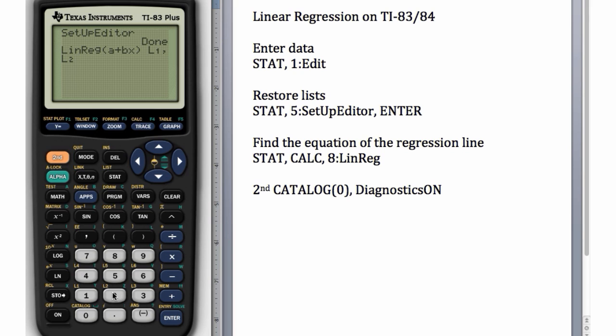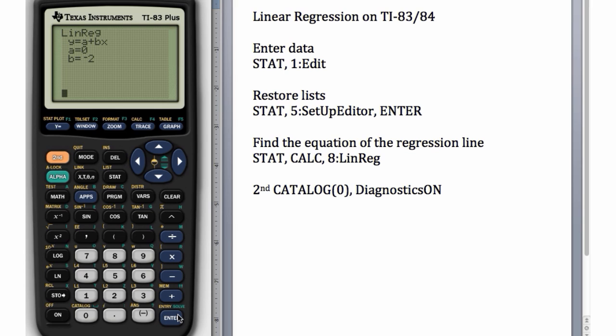Now we've said LinReg, Second L1, Second L2, and we'll hit Enter, and we get our y-intercept and our slope. Of course the r-squared and r didn't show up, that's because we haven't turned our diagnostics on.